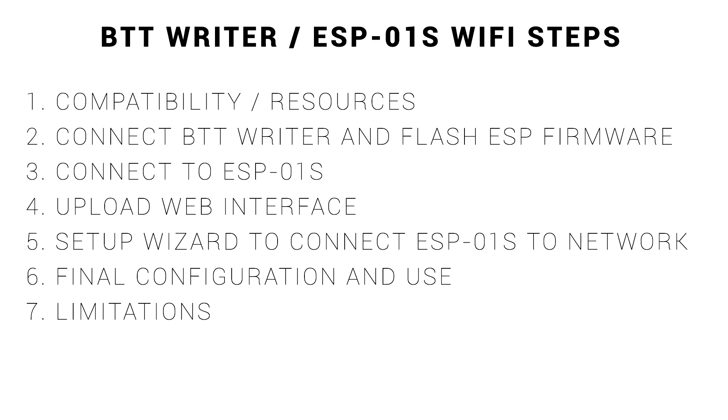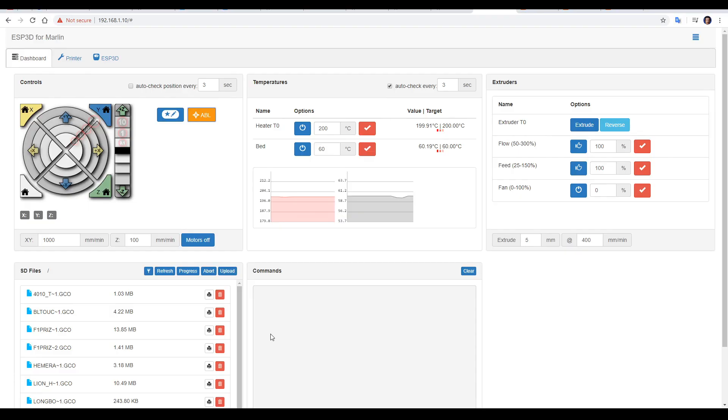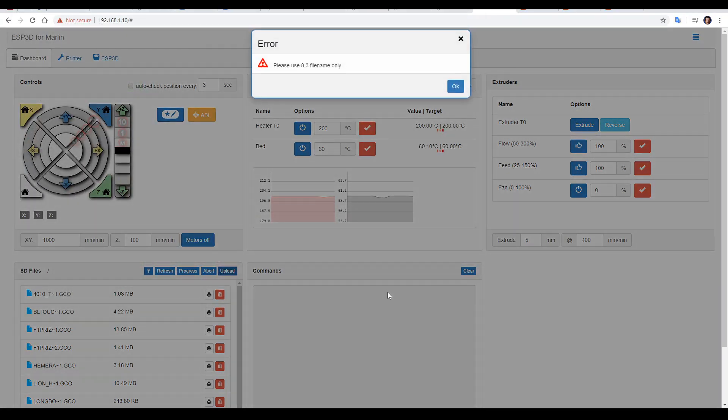I mentioned earlier this is no substitute for Octoprint, so let's finish by looking at some limitations. You might notice the first time you try to upload that you receive an error. It seems fairly cryptic, please use 8.3 filename only.